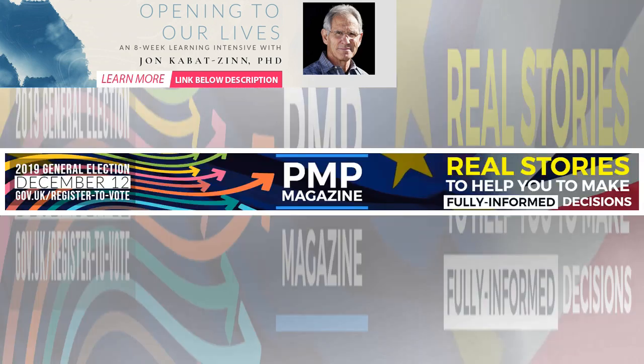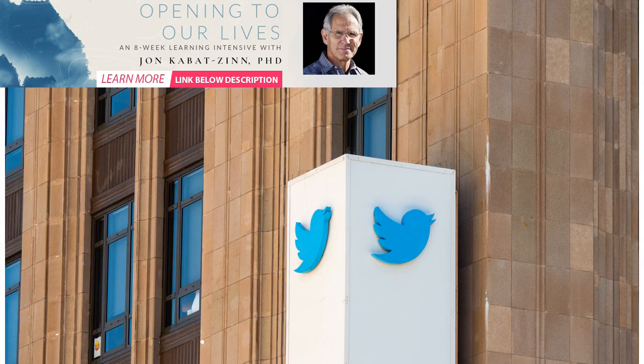Is the advertising of Planned Parenthood services in the United States political, for example? Many would argue not, but those who are anti-abortion could suggest otherwise.